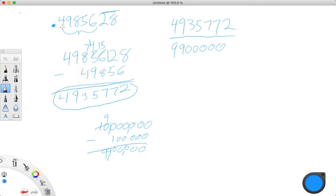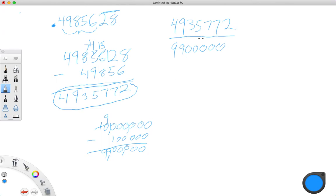Then to find the denominator, find the place value of the last digit of the entire number: tens, hundreds, thousands, ten thousands, hundred thousands, millions, ten millions. Write ten million because it's in the ten millionths place. Then find the place of the last non-repeating digit — hundred thousands — and subtract that from ten million. That gives you nine million, nine hundred thousand.